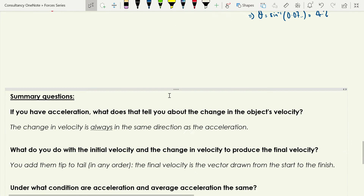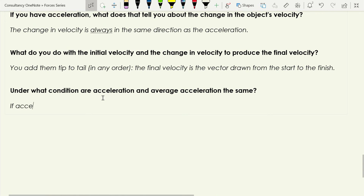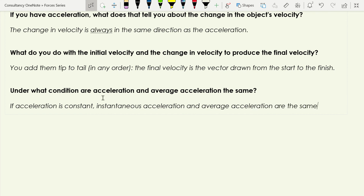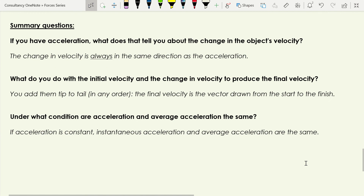Instantaneous acceleration and average acceleration are the same when acceleration is constant — it's been at the same acceleration the whole time, so the average equals that value. That's why it's written as 'a' not 'a-average' in the solutions. The next video will look at common misconceptions about acceleration, one of the least well-understood quantities in forces and motion.